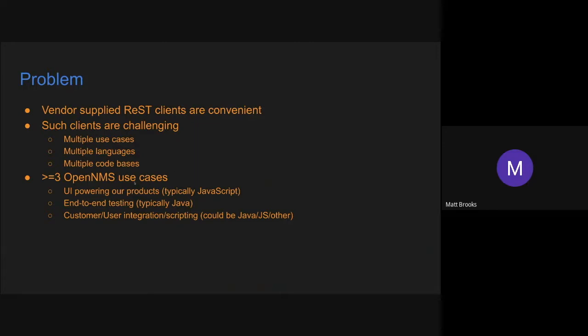Some of the challenges that come along with making such a thing though, is there's multiple use cases you might have to support. There's often multiple languages. So your customers might be using or scripting against your API in JavaScript or in Java. And traditionally you would have to develop a separate client for each of those languages. Then you might end up with multiple code bases you have to maintain, and you could have bugs introduced because you have all the sprawling code across multiple languages now.